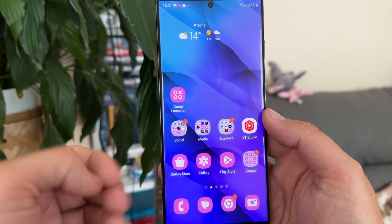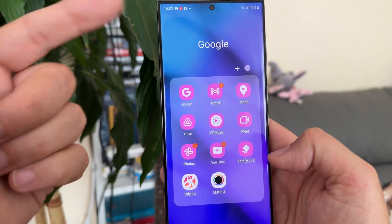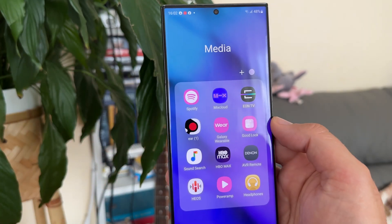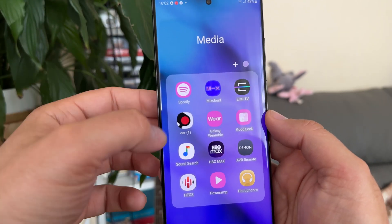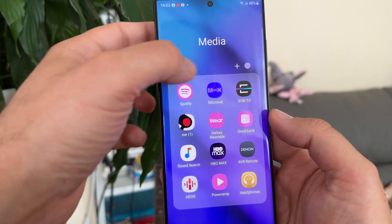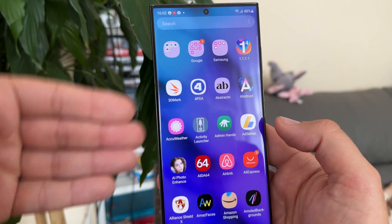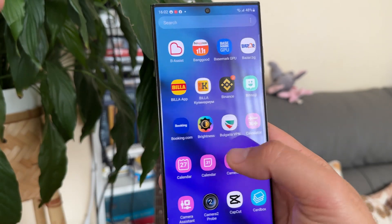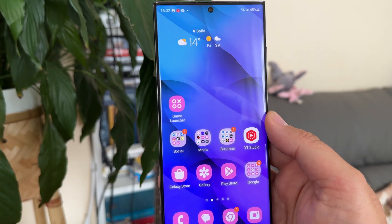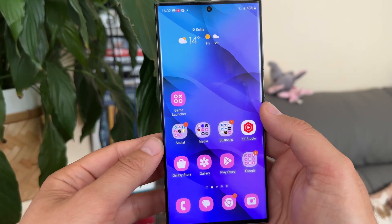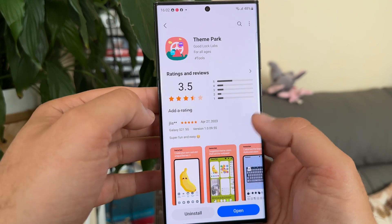You can already see where the problem lies. Some stock apps like the Galaxy Store, the Gallery, and the Play Store changed their icons, and some Google icons too. But apps like Mix Cloud and YouTube Studio don't support it — which is frustrating since YouTube Studio comes from Google. The result is a chaotic soup of mixed colors. The only option before was to use a third-party launcher with custom icon packs, but there was no straightforward stock solution.